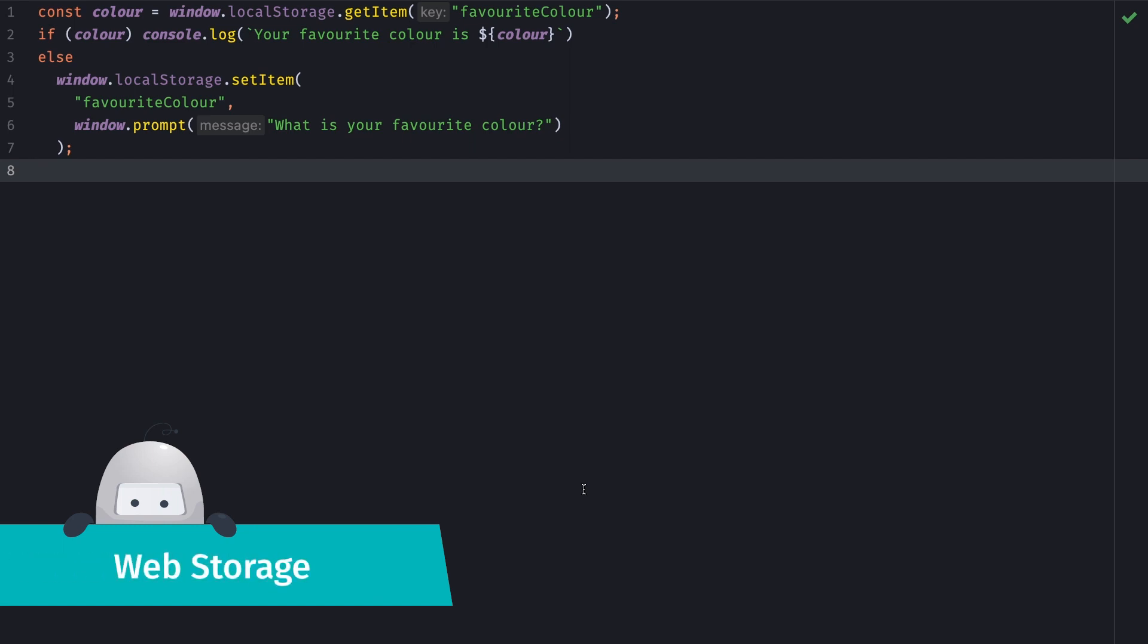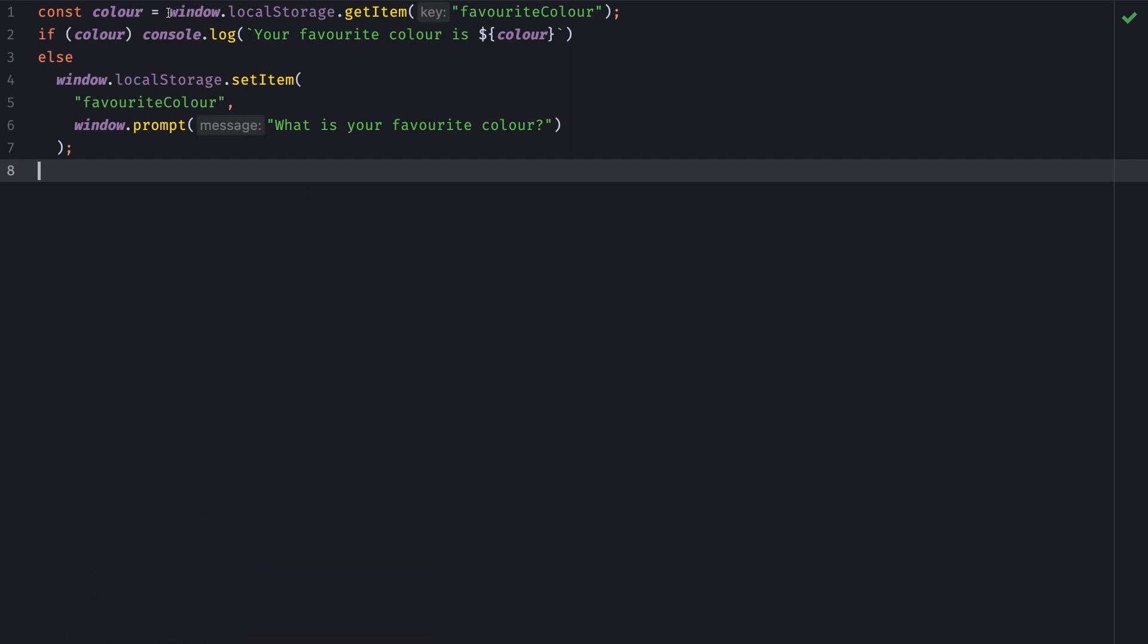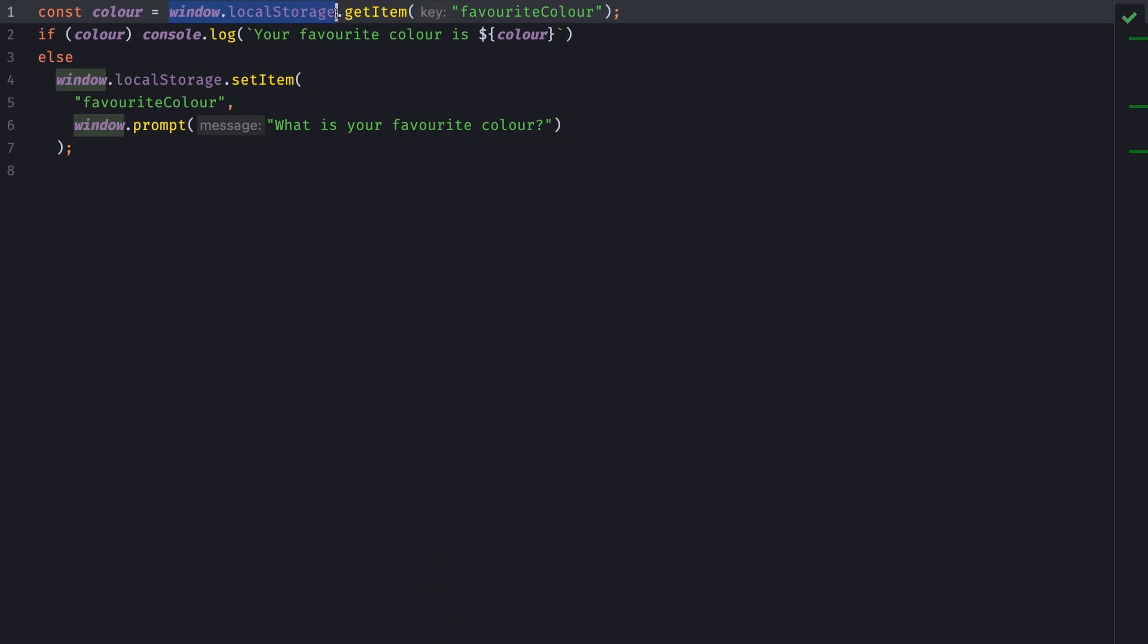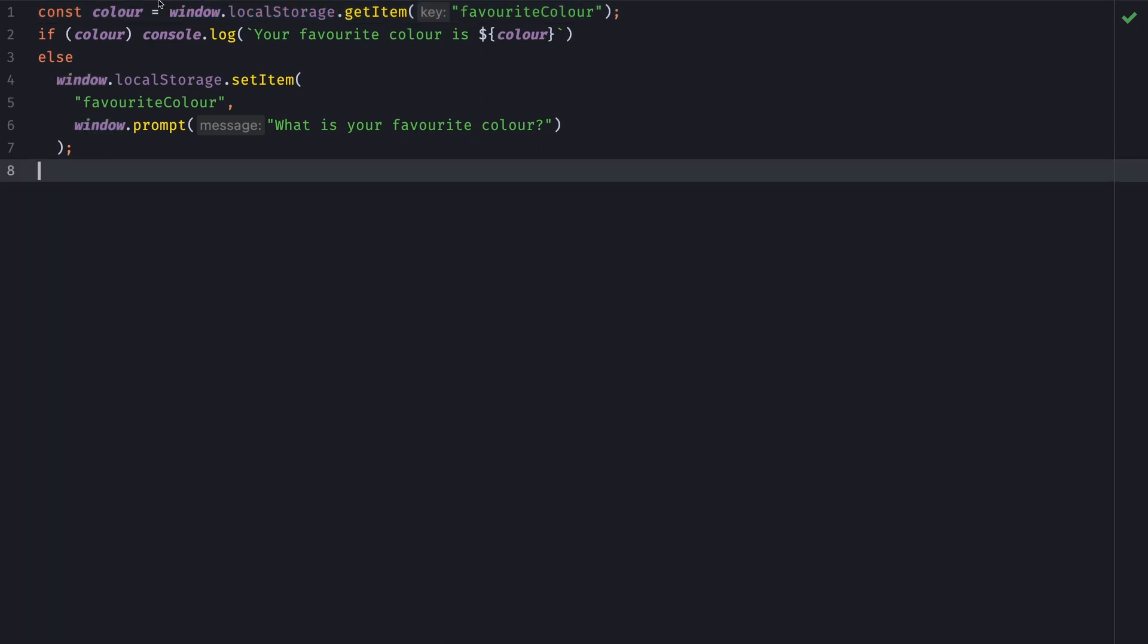It is the introduction of the web storage API. Here we have an example using local storage. What we're going to do is check if favorite color is part of our storage. And if it is, we'll just say your favorite color is color. And if it isn't, we're going to set favorite color from whatever the user replies. So let's run this very quickly.